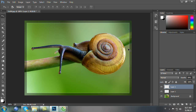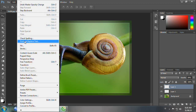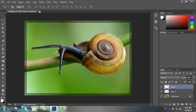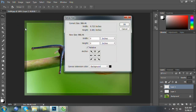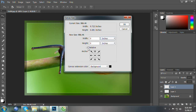Bây giờ chúng ta đổi cái hộp màu cho Foreground bằng cách bấm D và bấm X để chúng ta có cái Foreground là màu trắng. Chúng ta vào Edit, vào Image, vào Canvas Size. Trước hết là chúng ta sẽ đánh dấu chọn Relative.